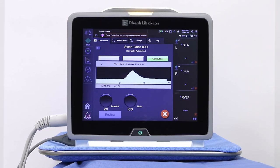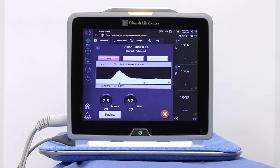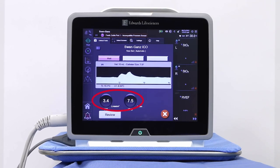Repeat this procedure up to six times as desired to obtain a sufficient number of readings to produce a good average value. The Hemisphere Advanced Monitoring Platform will automatically disregard readings for boluses deemed inadequate.